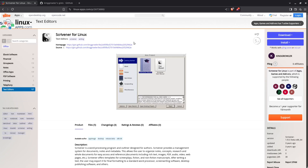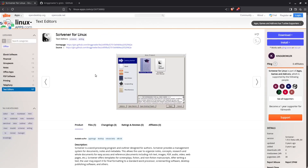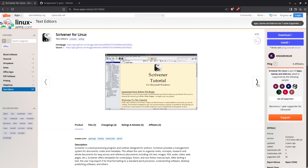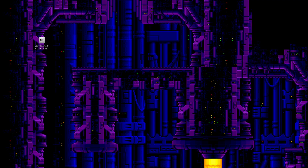Scrivener is a writing app. You can download an app image — some folks were nice enough to package the binary that the company provided into this app image. I'll put a link in the description below, but if you just Google Scrivener for Linux, you'll find the linuxapps.com website. All you do is download this app image, and I'll show you what that looks like.